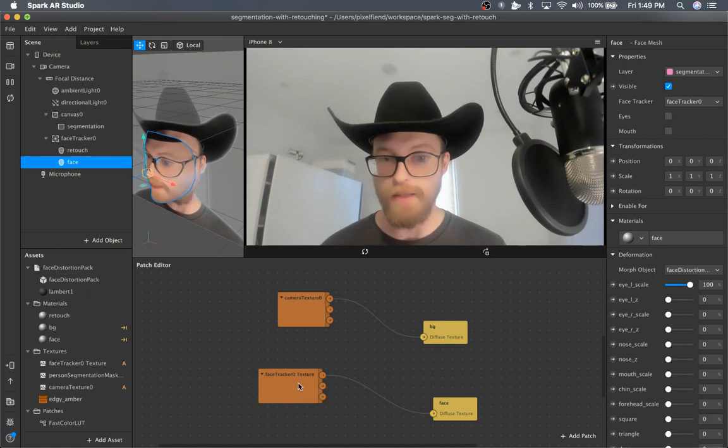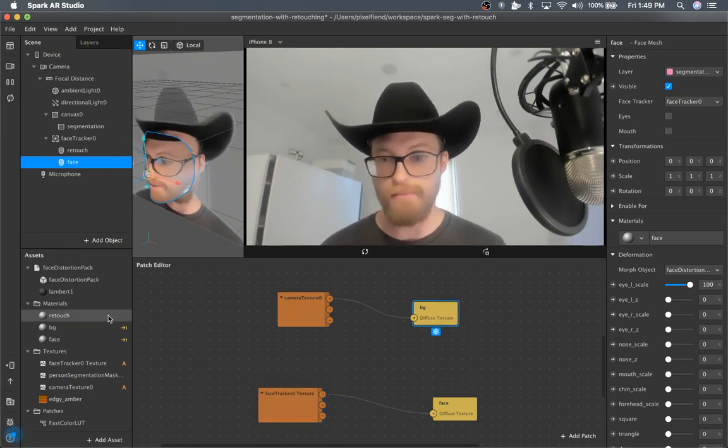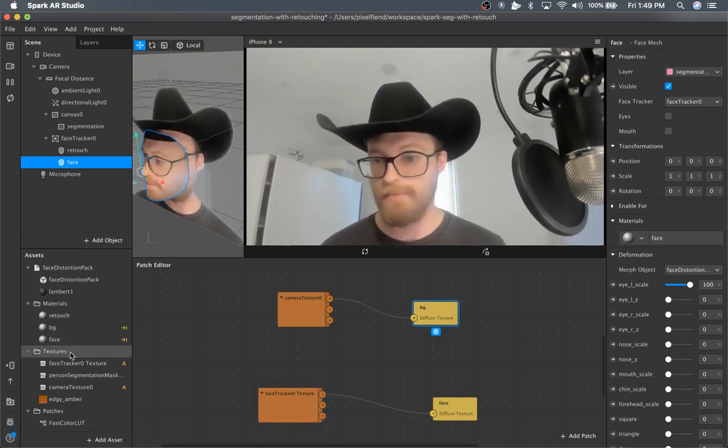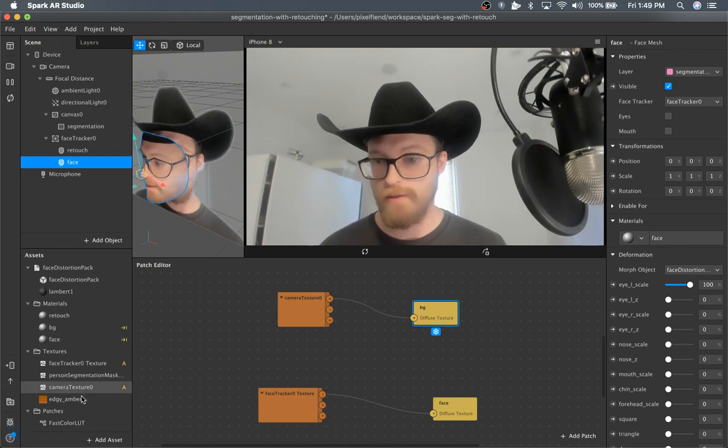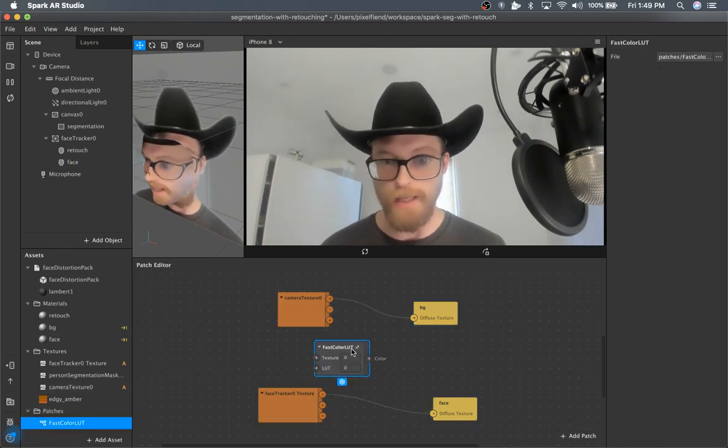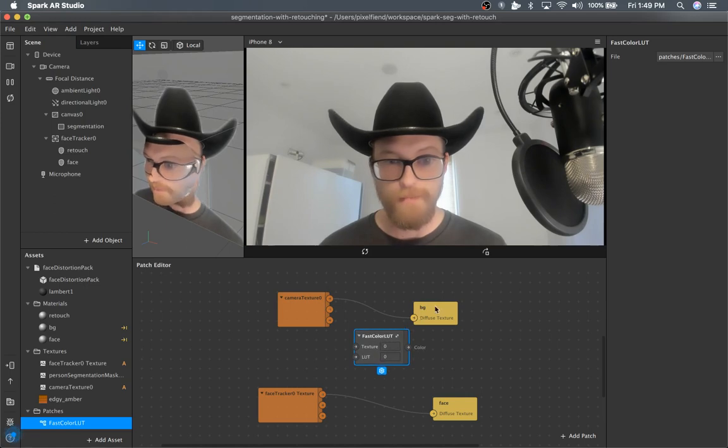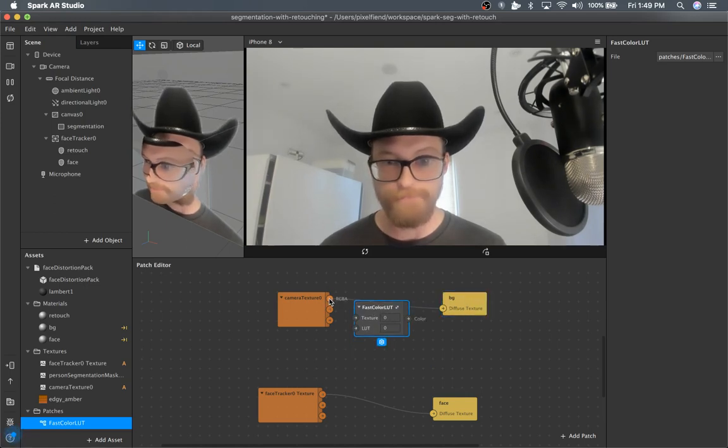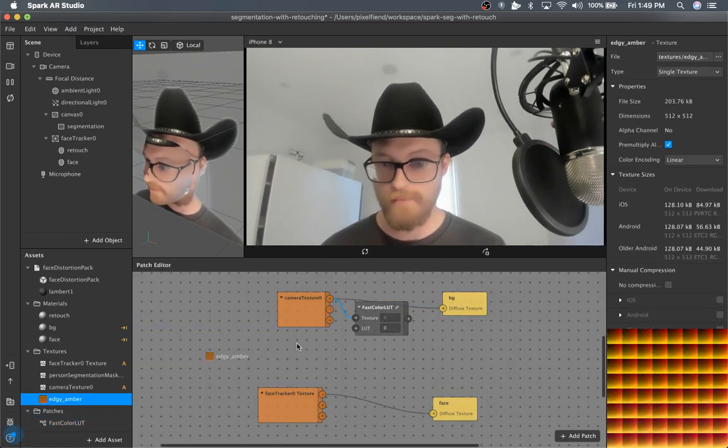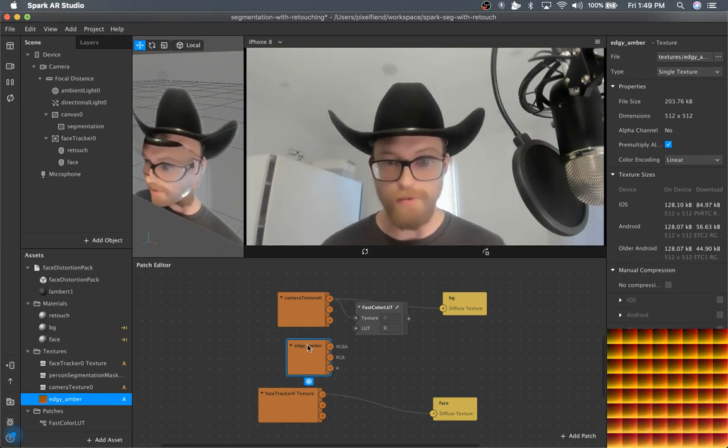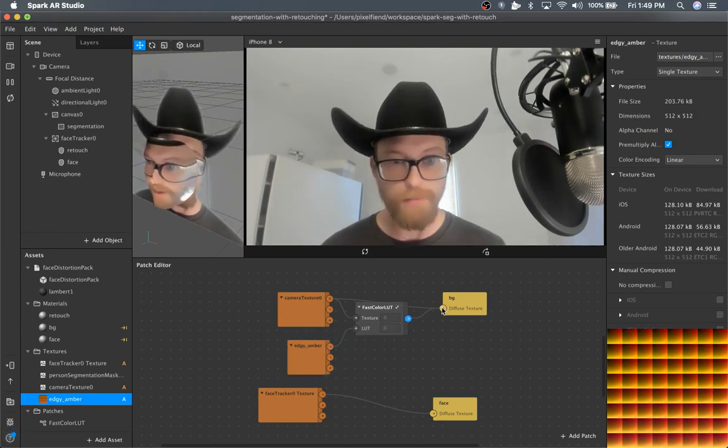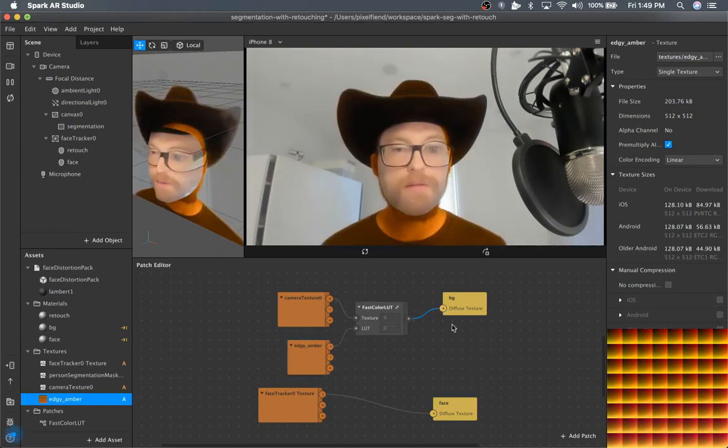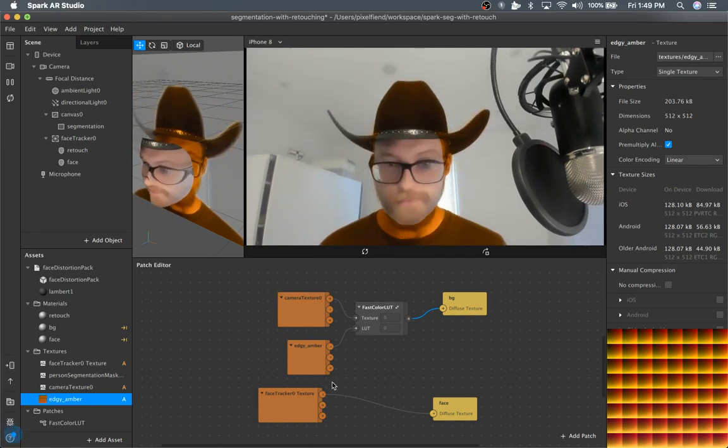And just to demo this, this is already the same general setup for the LUTs, but I'll apply one quickly anyway, just so you can see it working. I'm going to give this super orange LUT just to be very apparent. There you go.